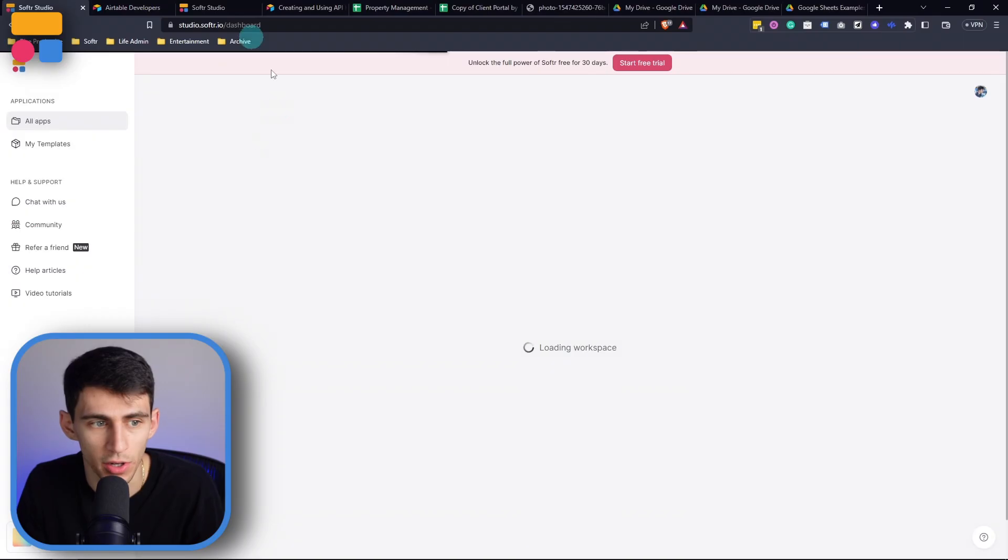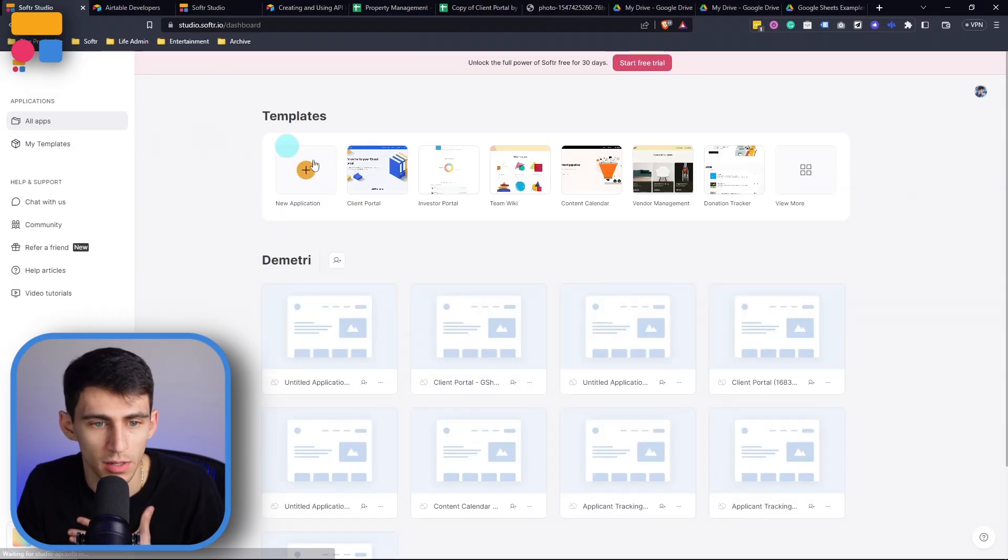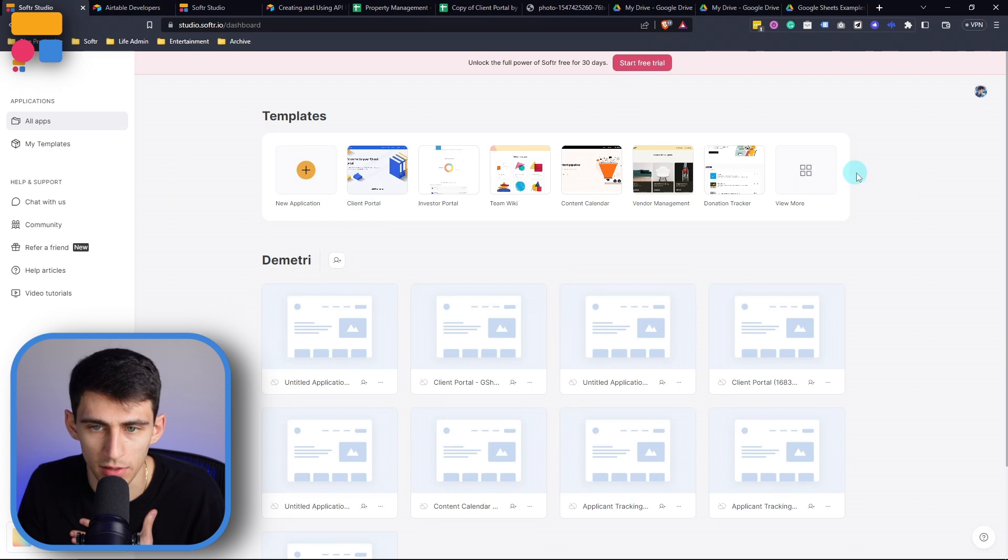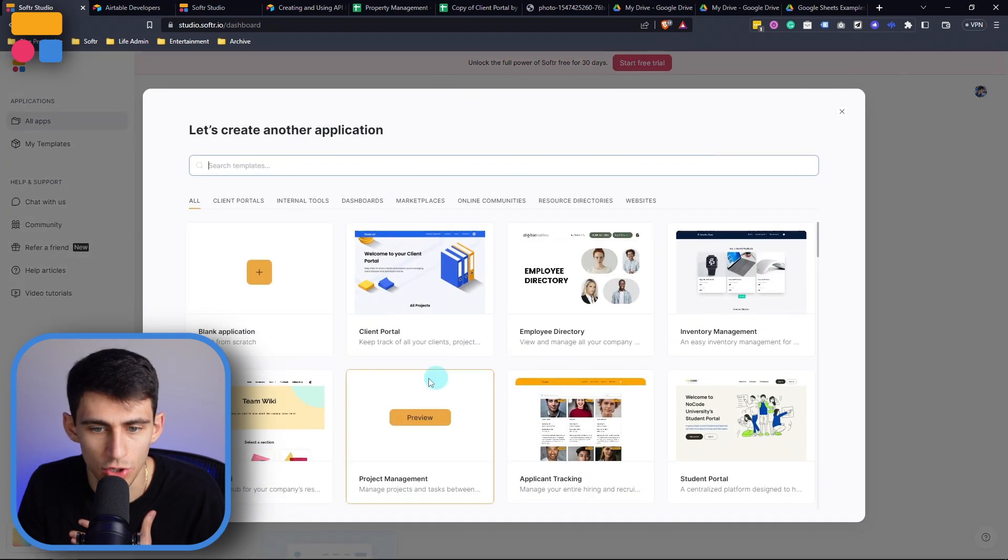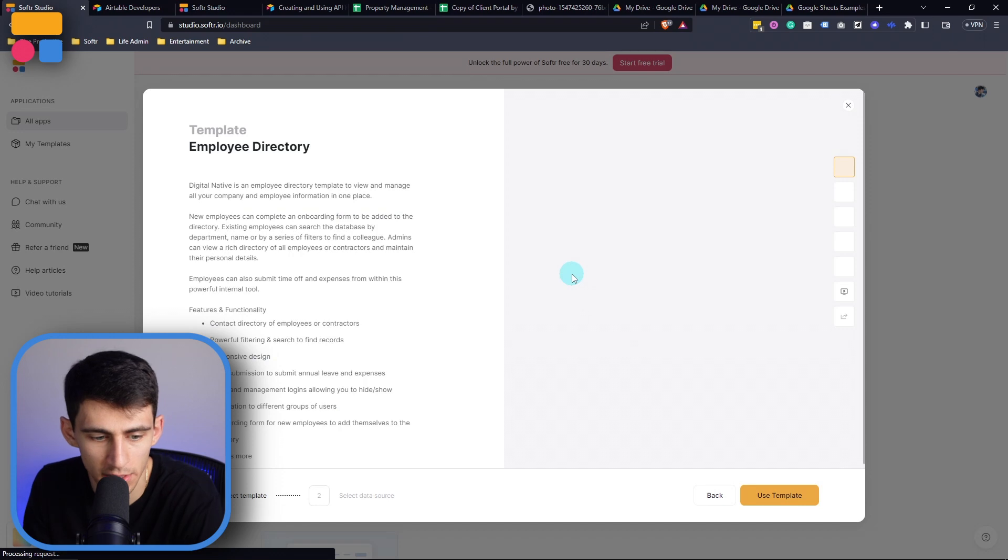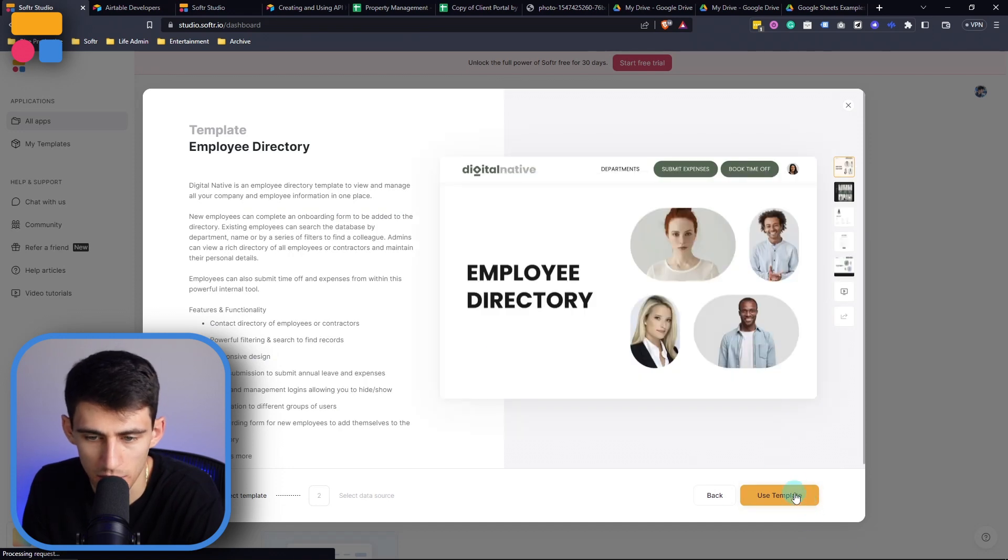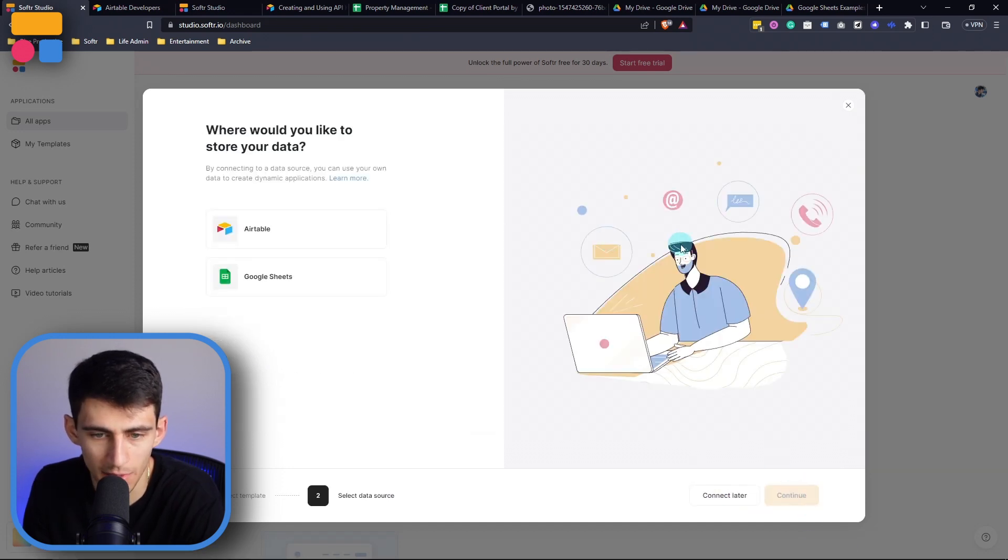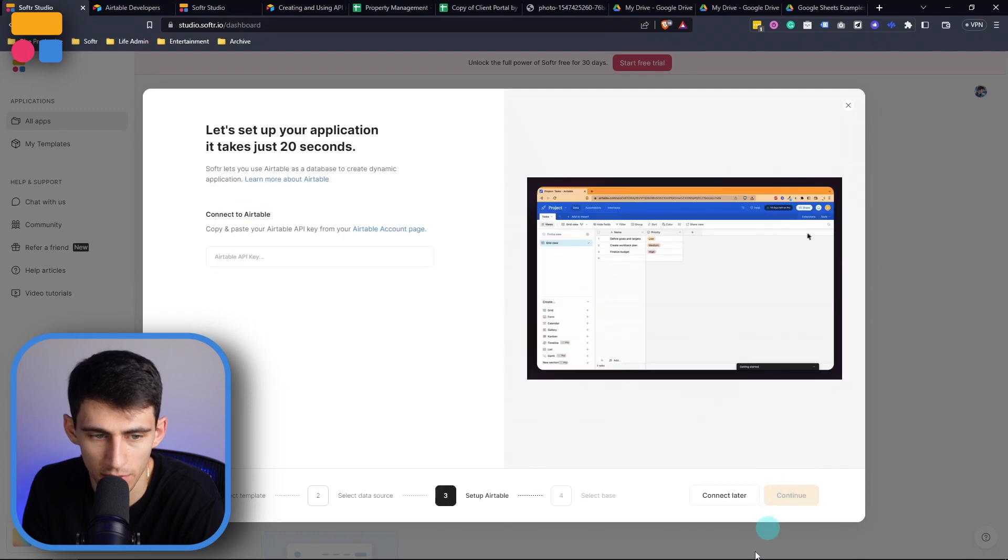I can also pick from one of the great templates that Softer has. So if I go back here, you can see that there's all these awesome templates to choose from. I'm going to pick this employee directory. So what I can do is press use template, and then pick Airtable and then press continue.